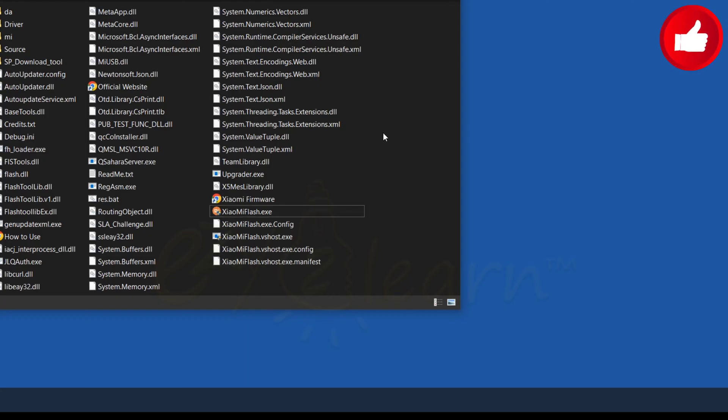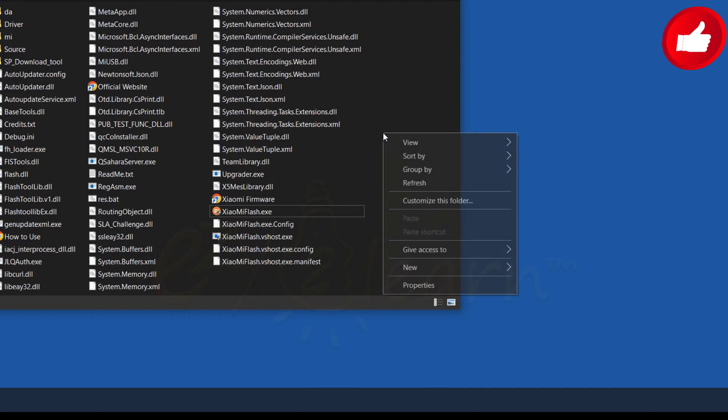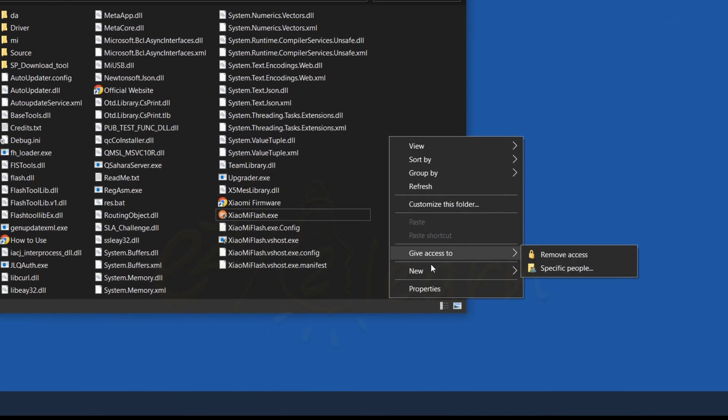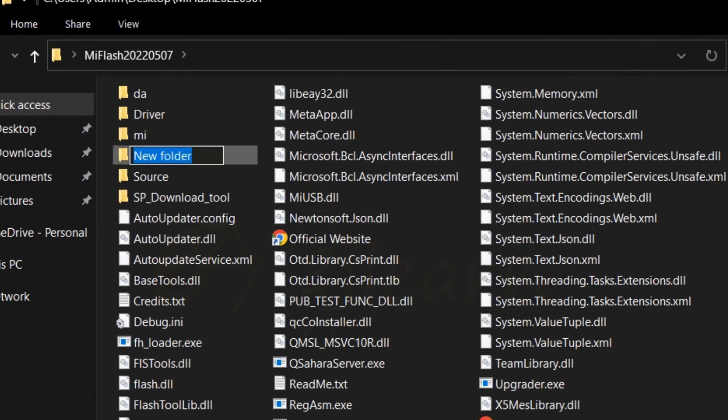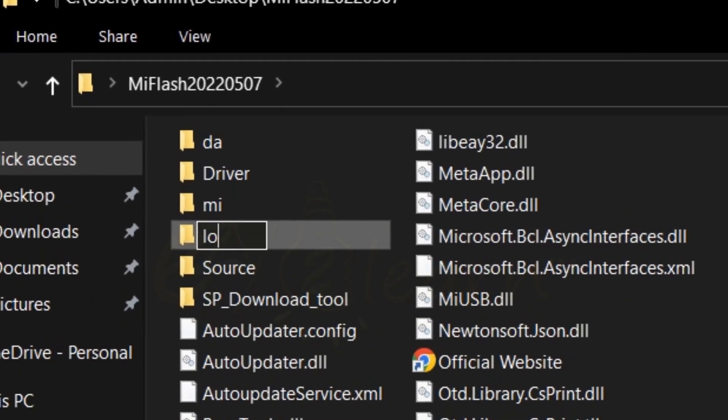Right-click in an empty space within the MI Flash Tool directory, click on New, then choose Folder. Afterward, rename this folder to Log.